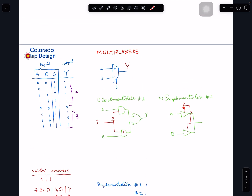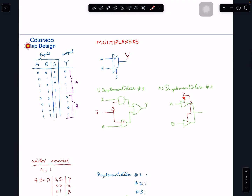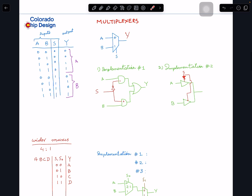Those are two ways to implement a 2-to-1 MUX. Sometimes we need bigger multiplexers — with four inputs A, B, C, D coming in and one output.